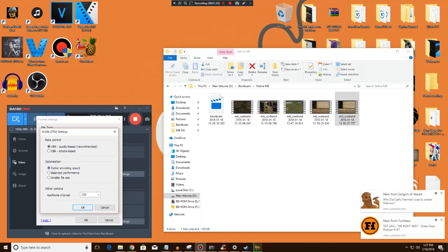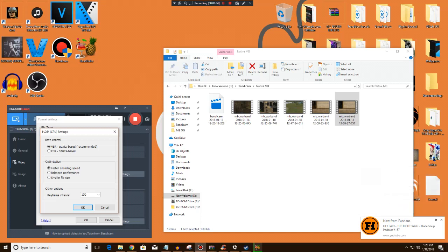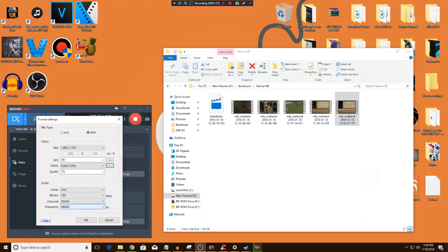You can try doing smaller file size but that's all up to you if you want to do that or not. And you just use whatever audio quality settings you want.